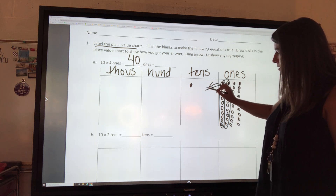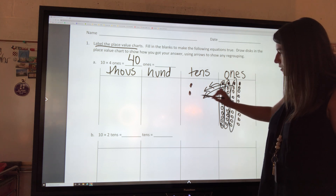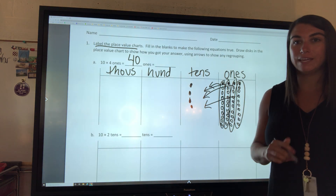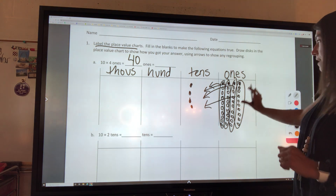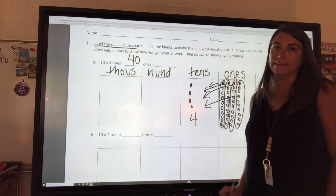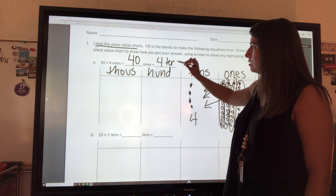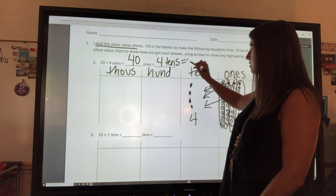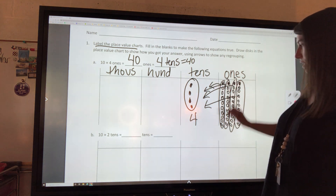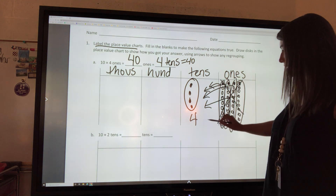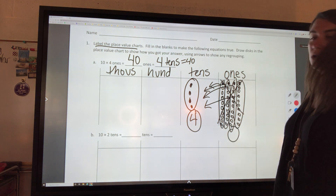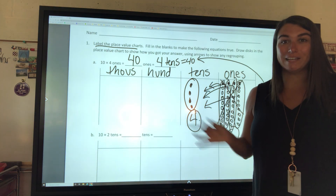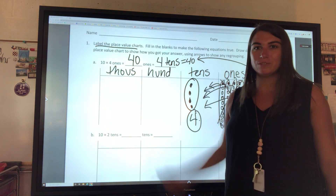I grab a group of 10 and move it over, grab another group of 10 and move it over, and again, grab a group of 10 and move it over. Now I have four tens. Four tens is the same as 40. Since I've used all those ones, I have four in the tens place and zero ones — so that makes 40. That's the first one finished: 10 times 4 ones is 40.